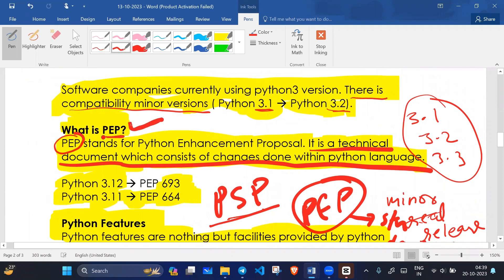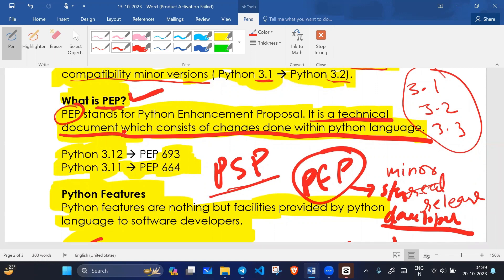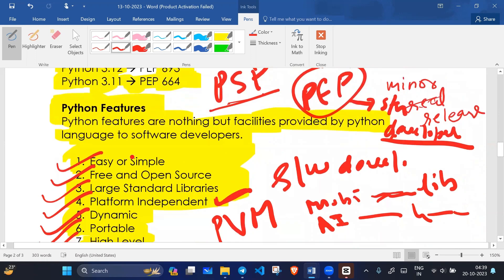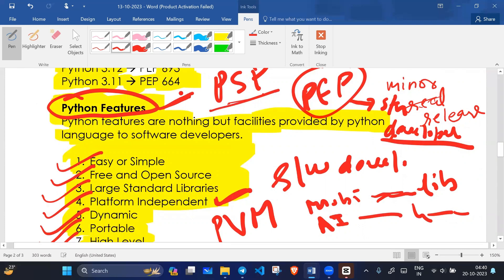PSF — Python Software Foundation — generates PEP (Python Enhancement Proposal). If acceptable by big companies and software developers, it is adopted for every programmer. Python features are nothing but the facilities provided by Python, and this is why Python is popular compared to other languages.